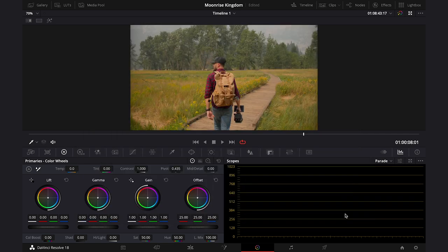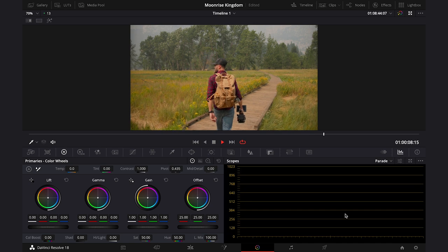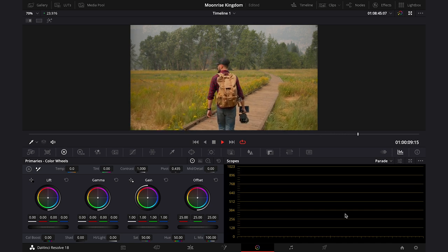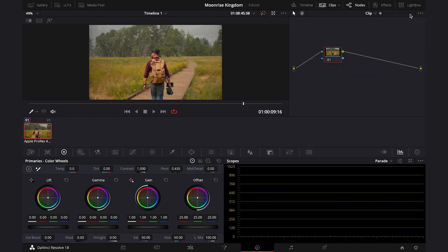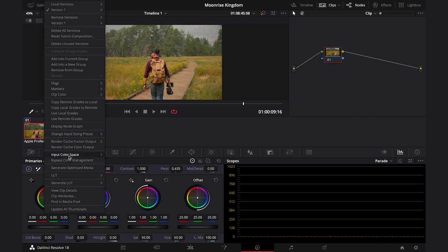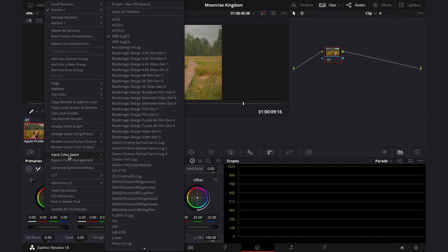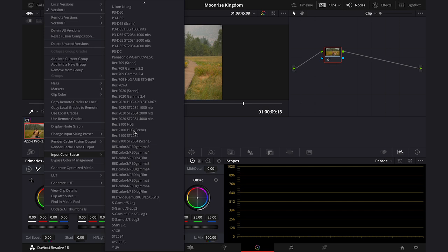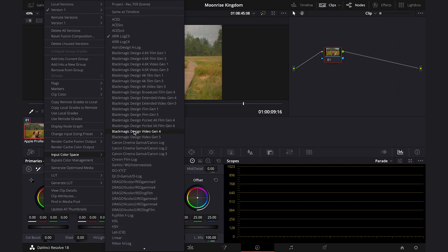Okay, and now you can see that the clip has been nicely converted, and the software has recognized the input color space correctly, which is ARRI log C, but sometimes Resolve fails in doing this, and in this case you have to right-click on your clip here, then go to input color space, and then you'll have to choose the right color space from the list here, so it's very important to always know how the clip was shot.